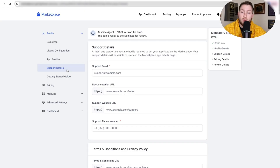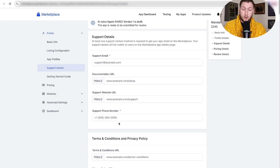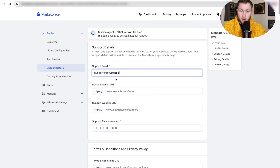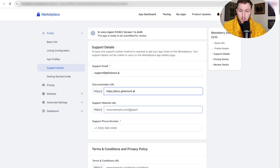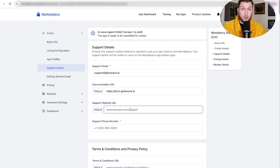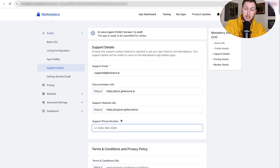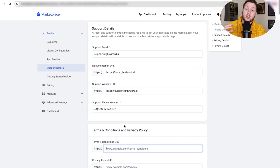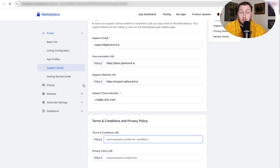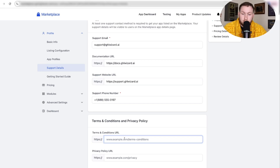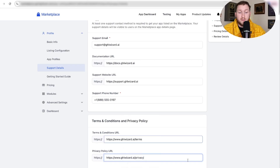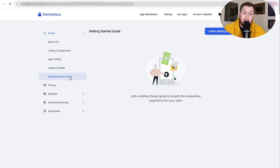Then go to support details. The required fields are a support email and phone number, but I recommend filling out everything: documentation URL, support website URL, and support phone number. Then add your terms and conditions URL and privacy policy URL. It's not complicated — anyone can set this up. Click save when done.